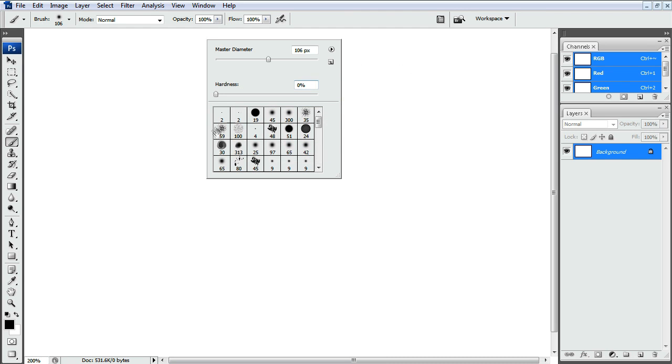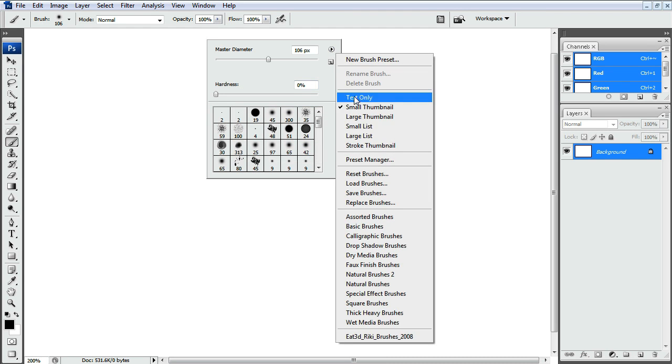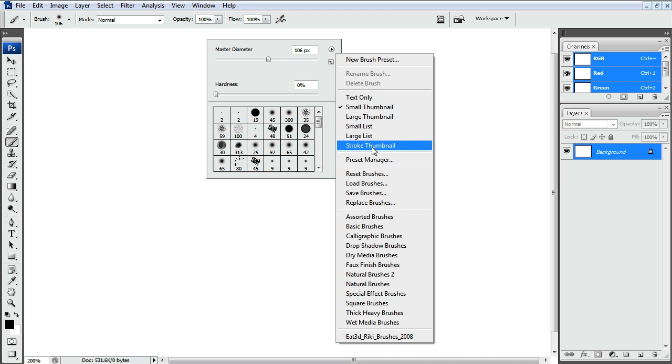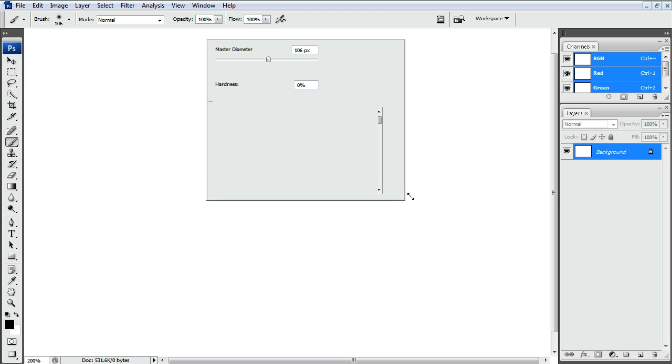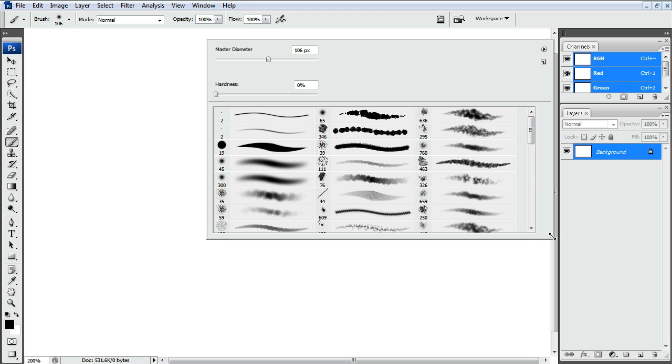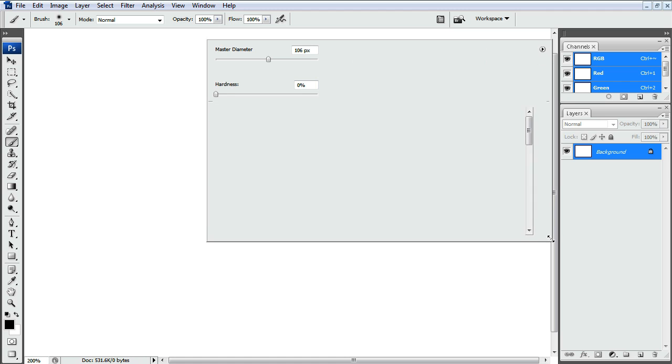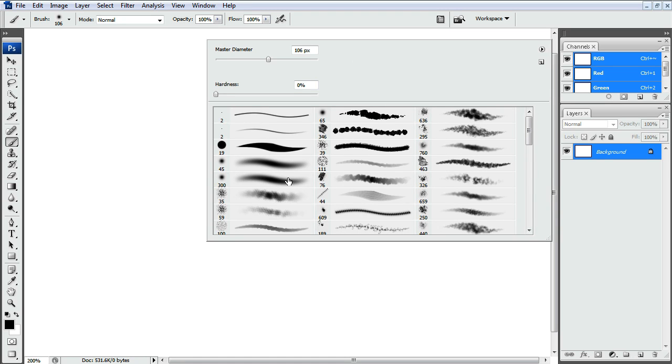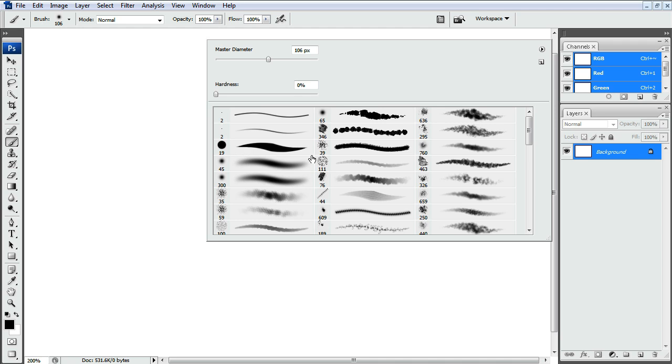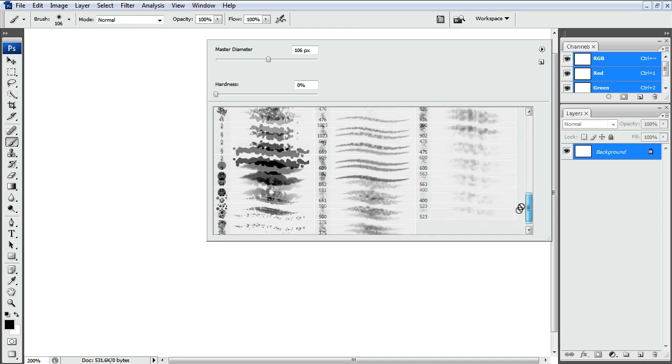Also to help, sometimes I like changing it to Stroke Thumbnail. That way it kind of gives you a little bit better representation of what that brush is going to do. And it'll show you the Sensitivity setting, so this will be Opacity in and out. This one will be Size. And some of them may have both or neither. So the good thing about this Stroke Display is it shows you more information.